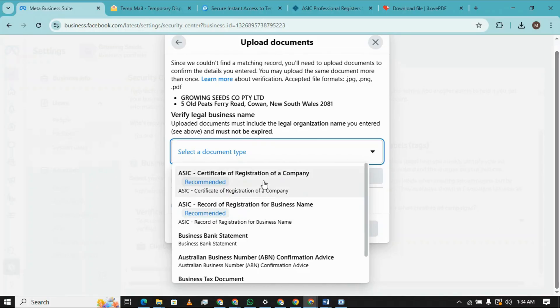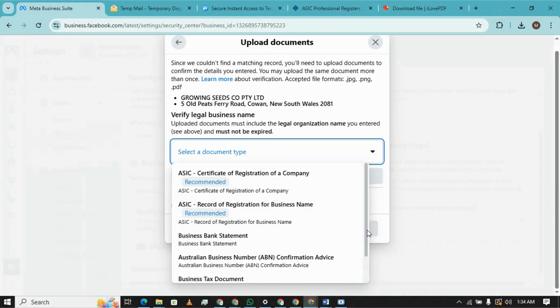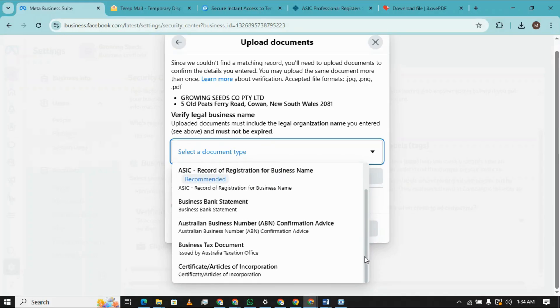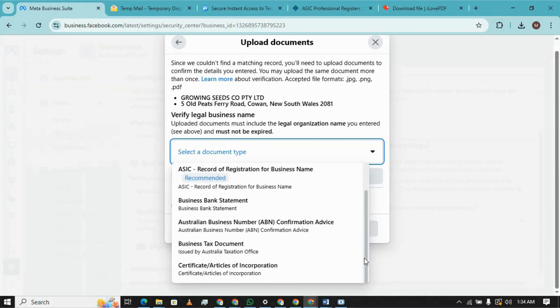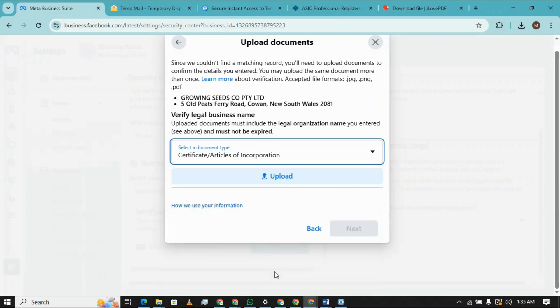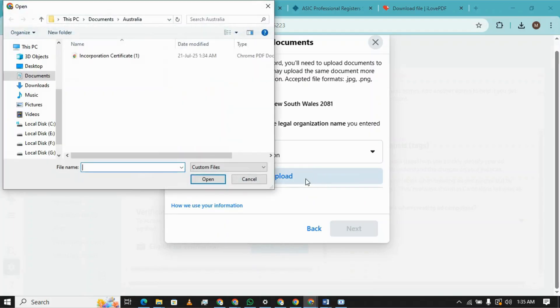Now we need to upload it. The acceptable documents include ASIC certificate of registration of a company, ASIC record of registration of business name, ABN, a salient business name, common advice, business certificate or articles of incorporation. So we have this document, now we are uploading it.